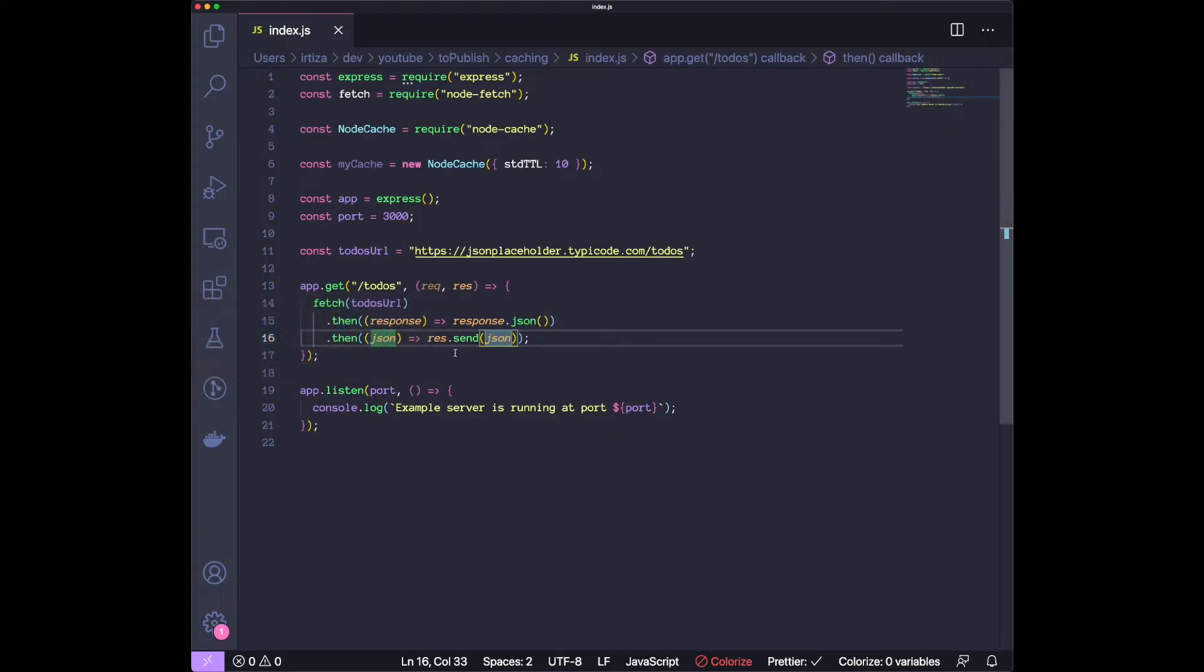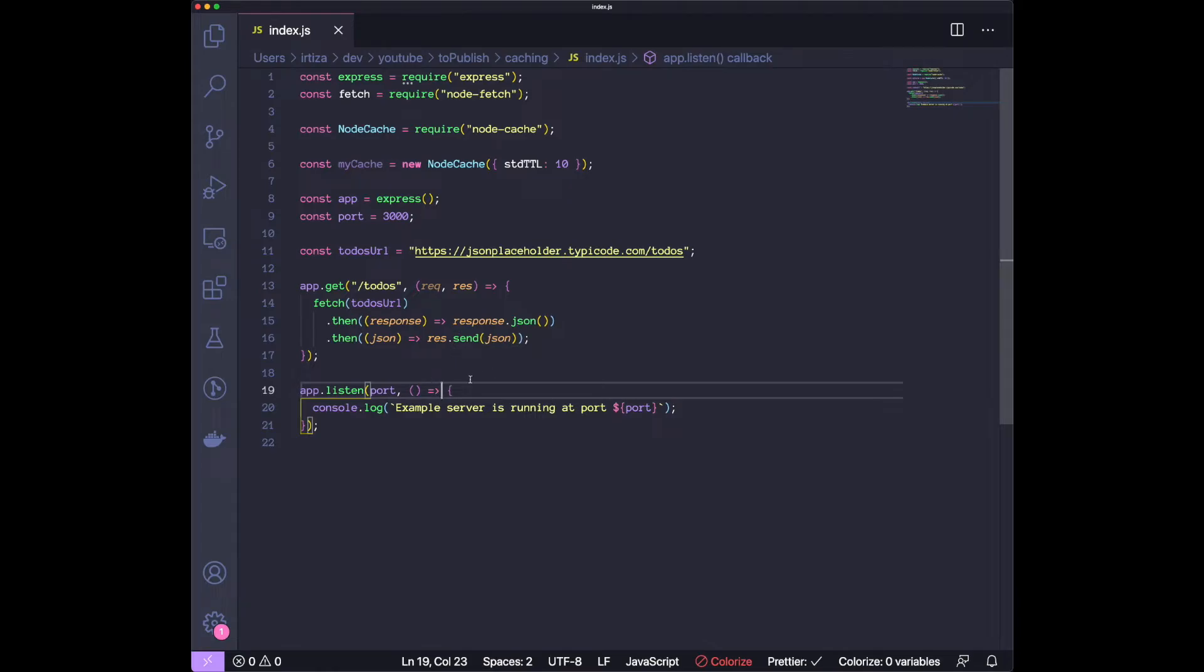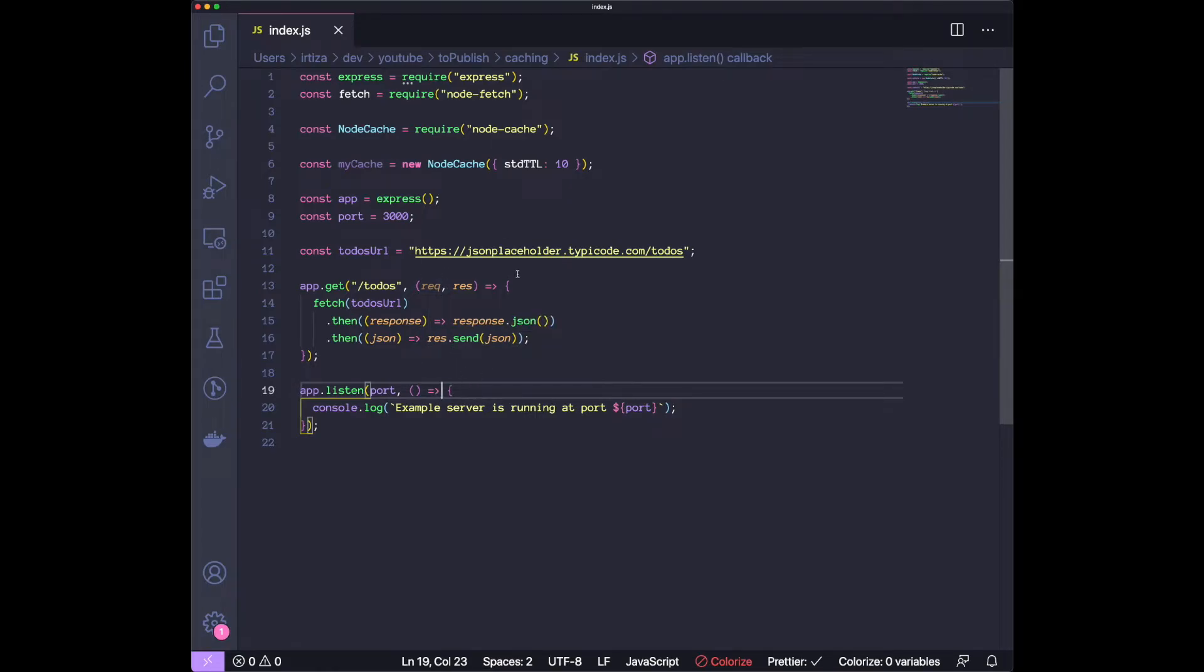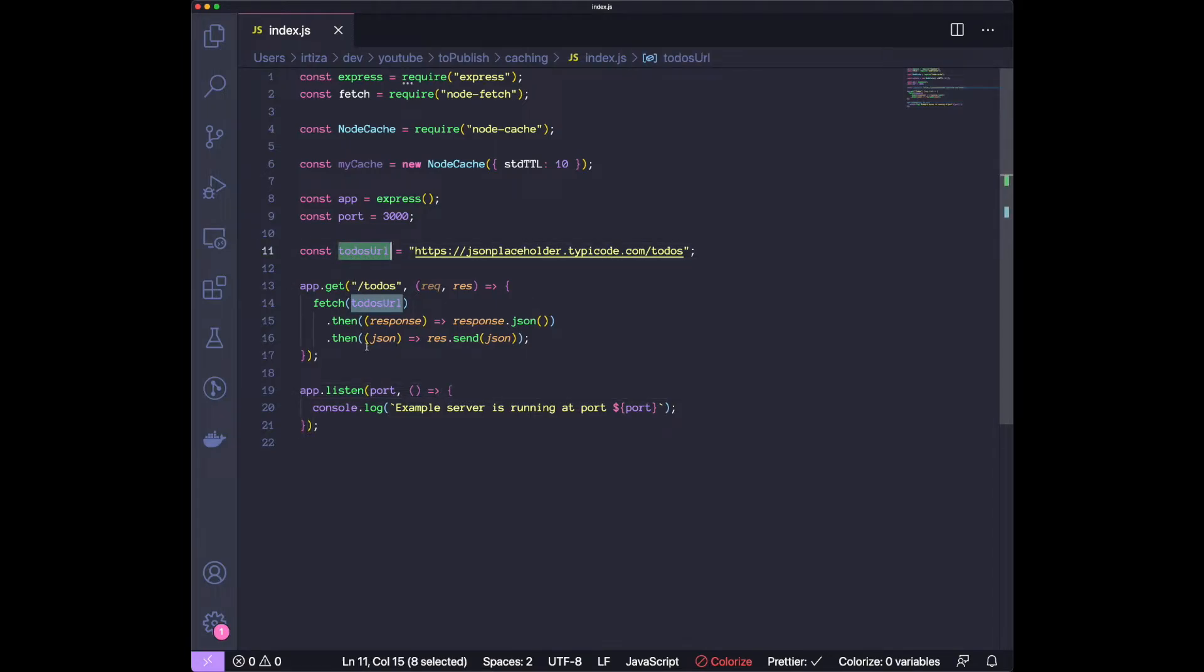This is where the caching layer comes in. What we want to do is every time we get the list of todos back from this URL, we're going to cache the data in memory. And the next time there's a request that comes to our server, instead of making the HTTP call to the JSON Placeholder website, we're going to just return it from our cache.